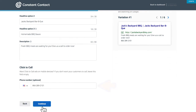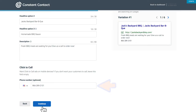Scrolling down, you can add a phone number that will enable contacts on mobile devices to click your ad and place a call to your business. When you're finished writing your ad, click Continue.